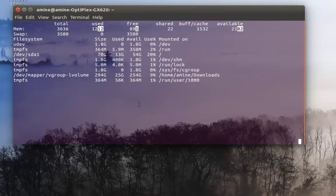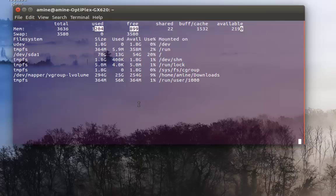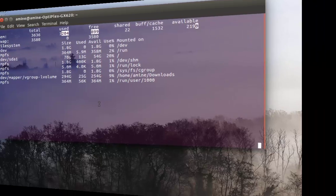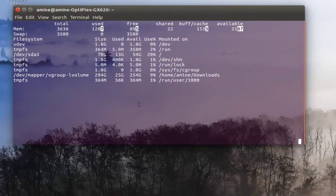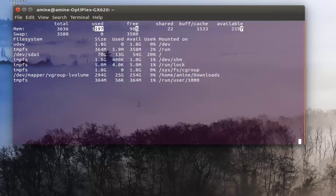That was just an introduction to this very useful command called 'watch', which can help you monitor your system or your files. As always, I hope it has been informative for you. Thank you for watching — bye bye!